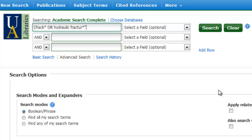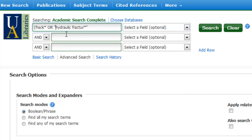I probably want to make that a phrase search, so I'm going to enclose those inside quotation marks, and enter in my third brainstormed topic of shale, and then close the parentheses. So that's my main topic brainstormed with ORs, and now I'm ready for my subtopic.